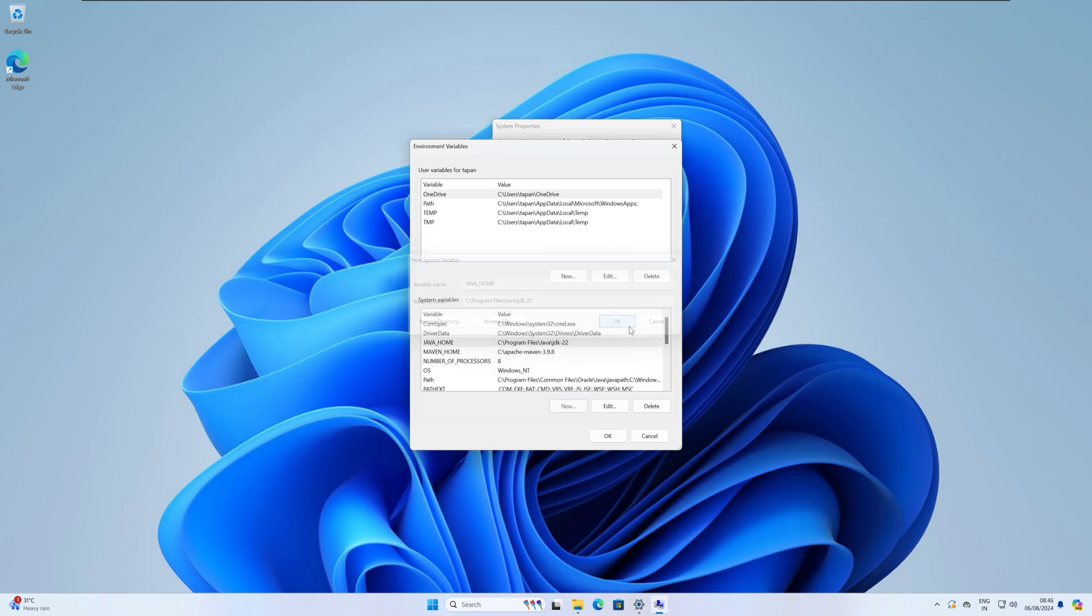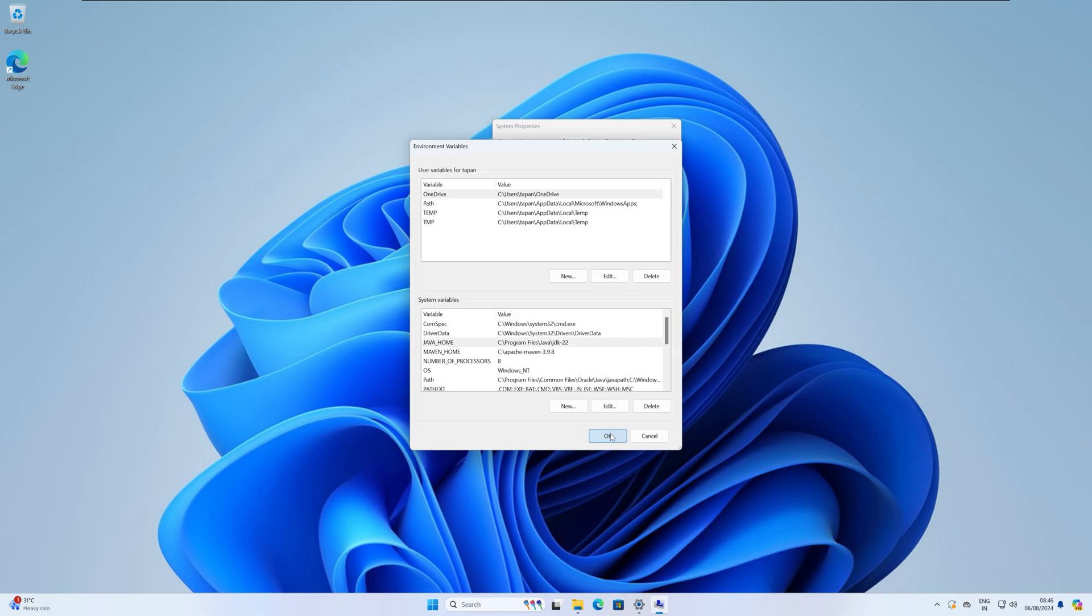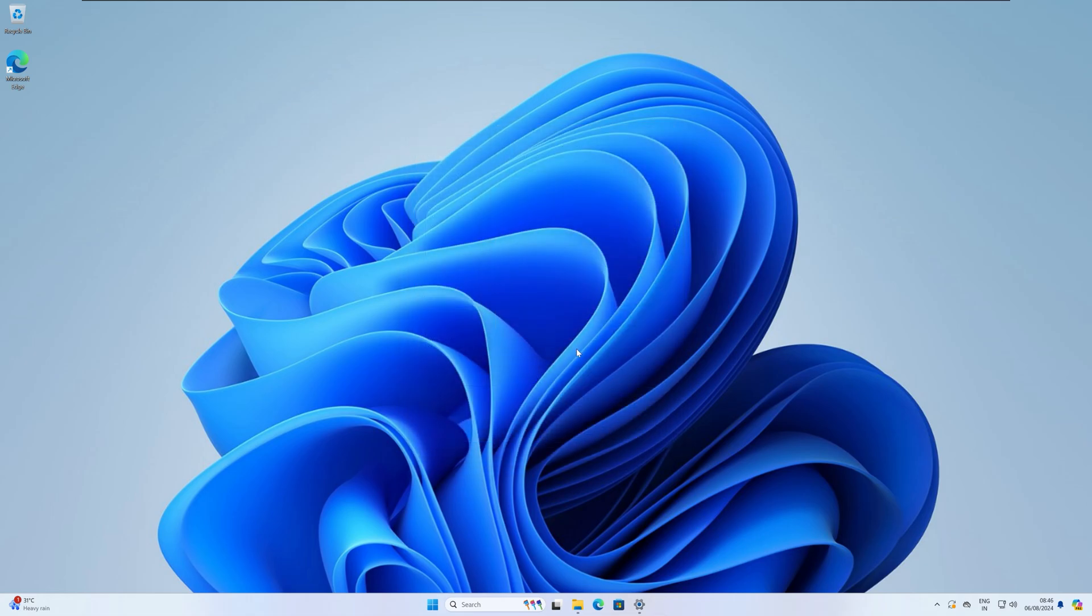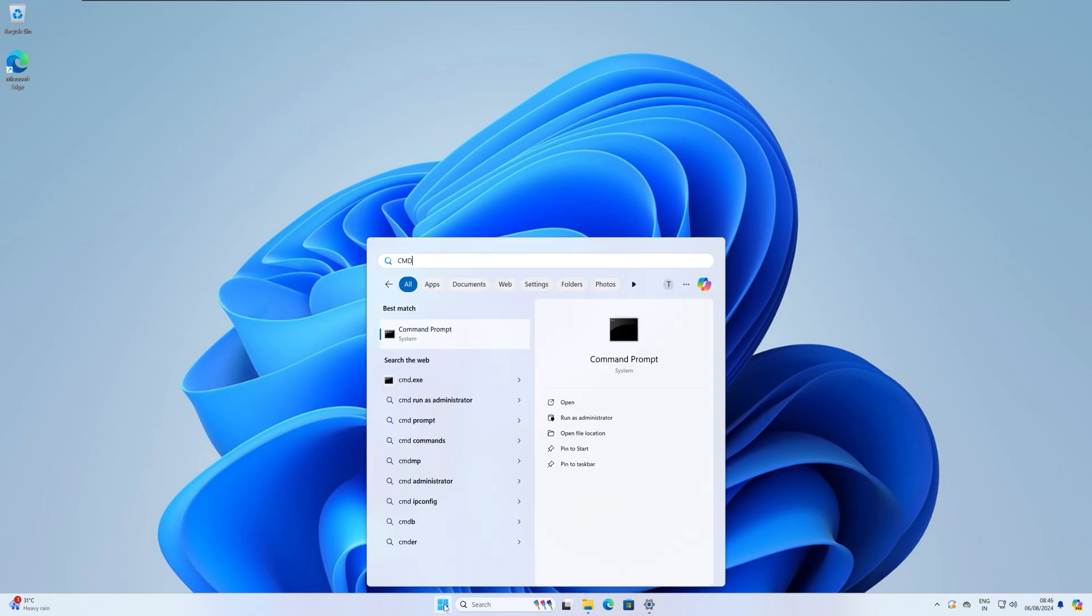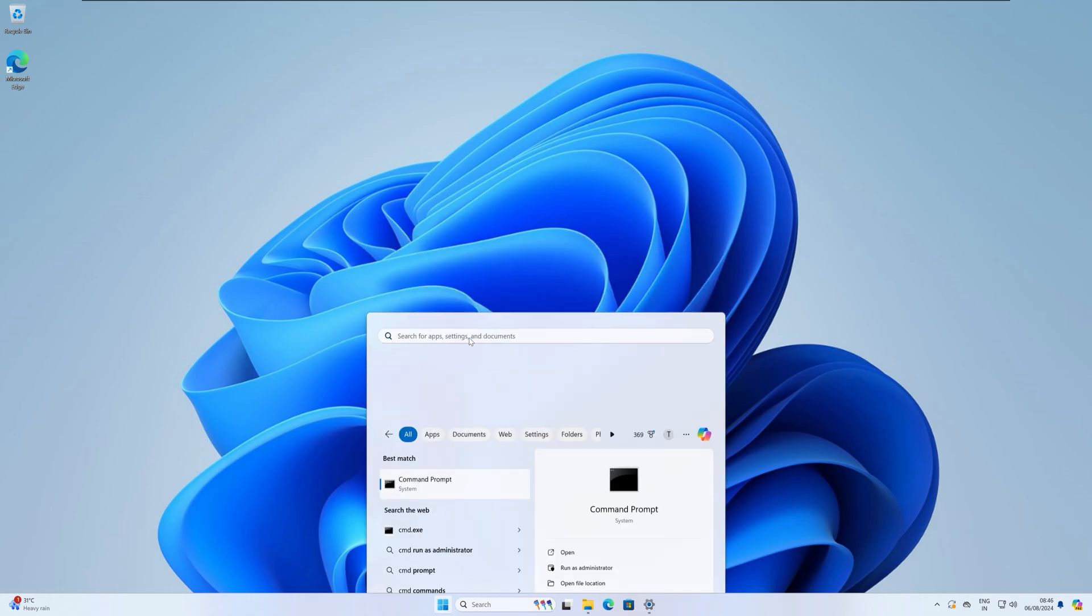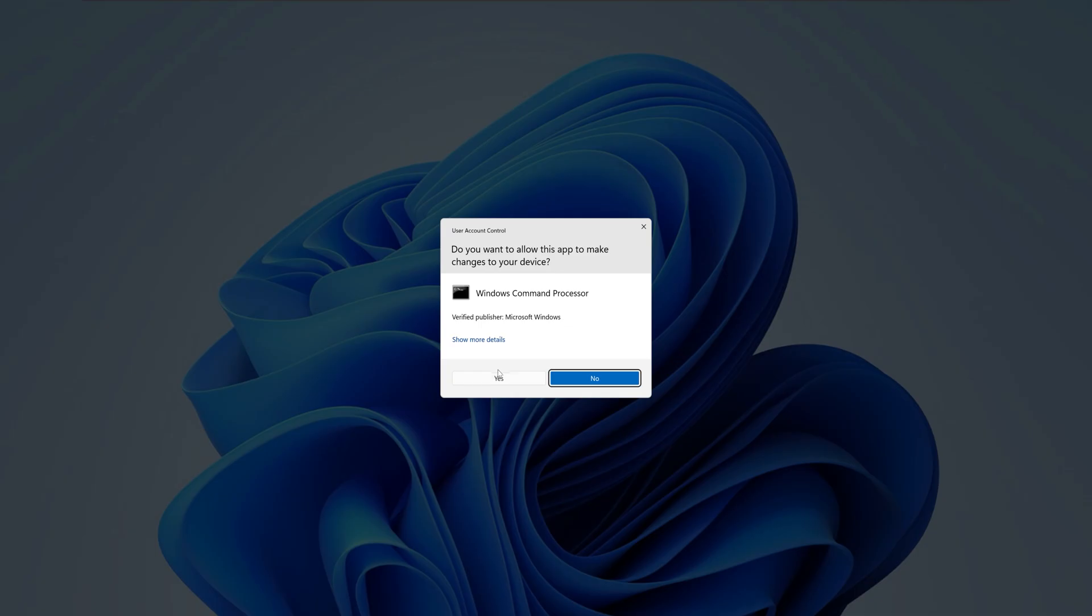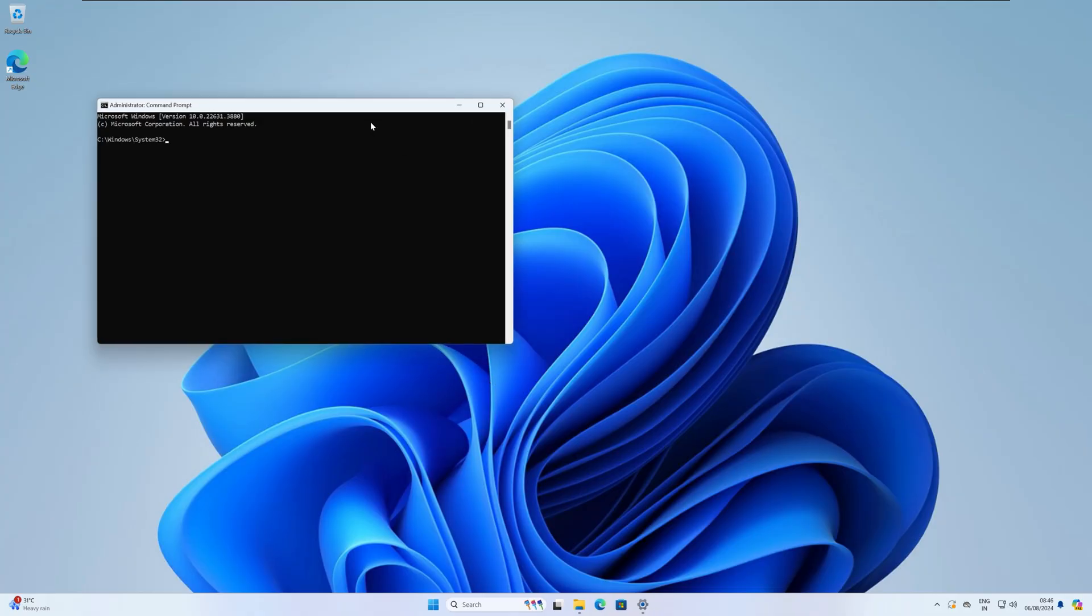Now click on OK. After that, click on OK again. Now try to open CMD as administrator. Right click, run as administrator.